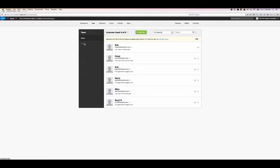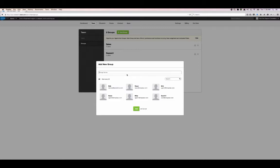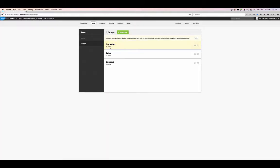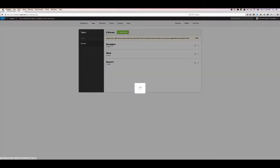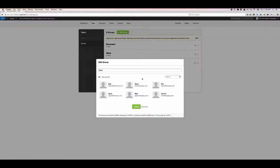So we have our six agents created, and now we're just going to create a group. Groups are groups of agents that will handle certain types of cases. In our example, we're going to use sales and support as our two main groups. We're also going to add an escalations group. We're going to add the managers of each team to that group — myself, Cesar, and Mike are now part of that group. Any escalated cases will go to Bob, Cesar, or Mike, and they'll be able to see them.